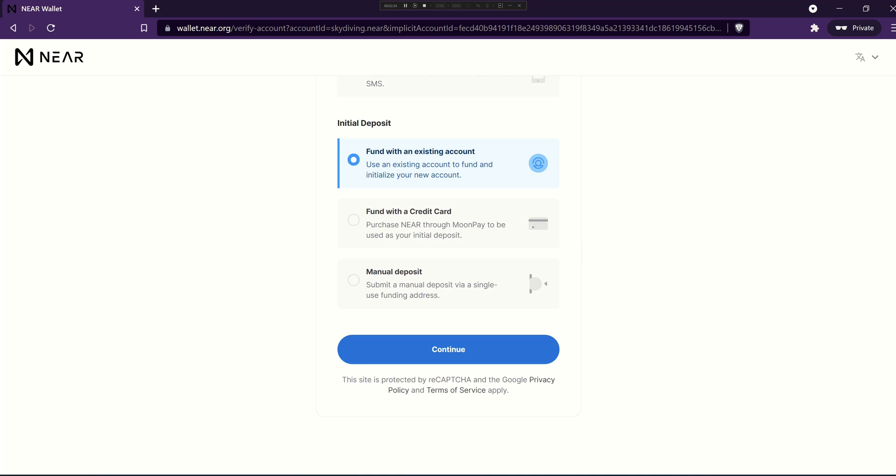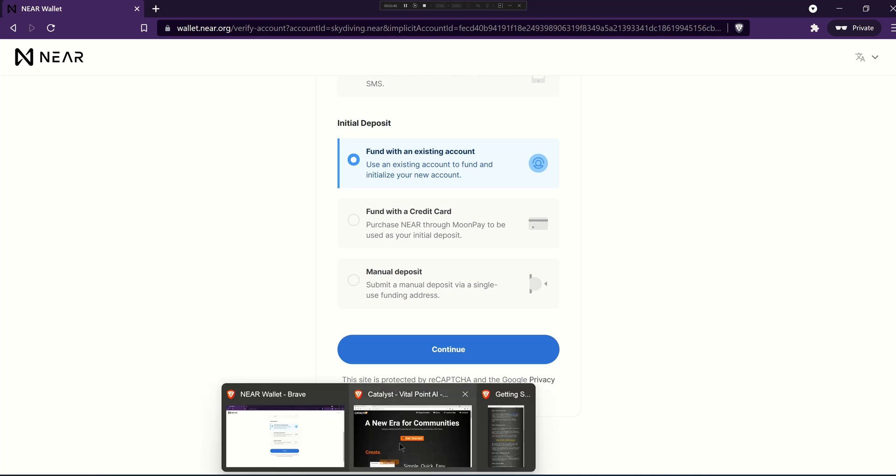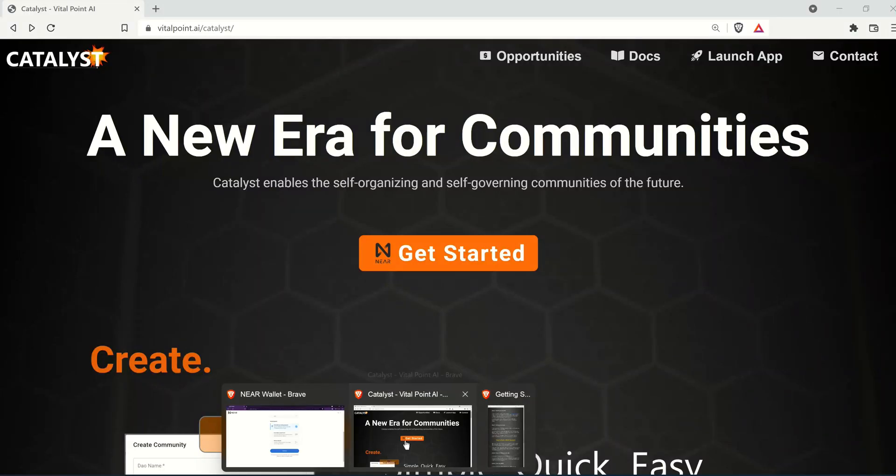And that's all there is to setting up your new account and then you'll be able to use it to log into decentralized applications like Catalyst. So I'm just going to run you quickly through how that works.